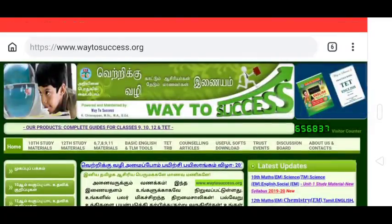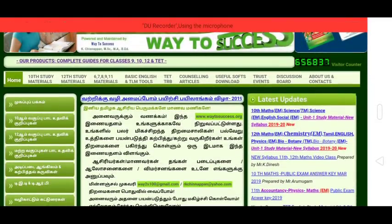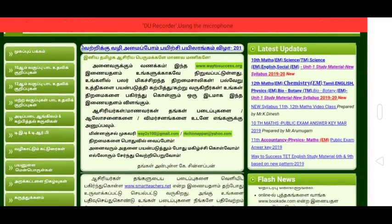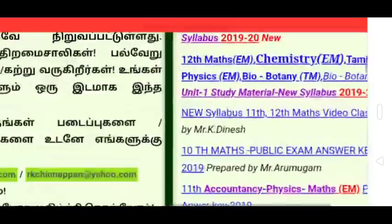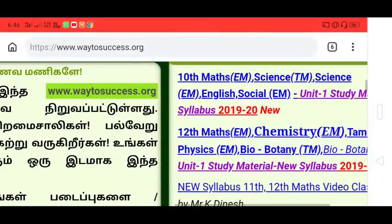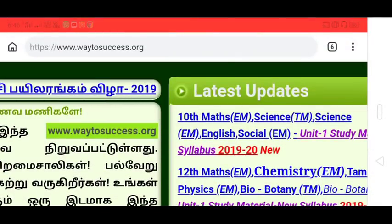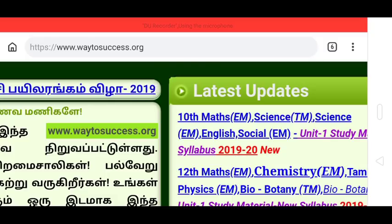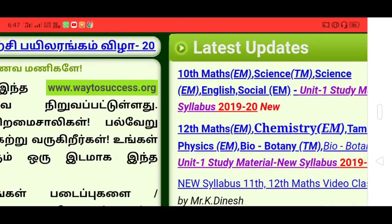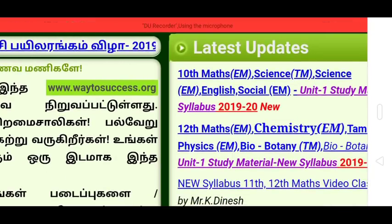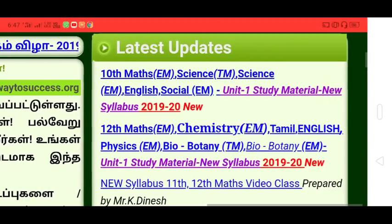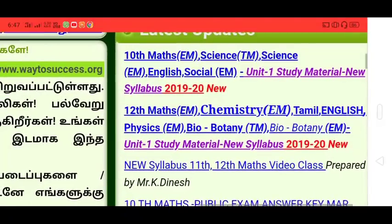In this website, there are latest updates. This is the 10th Max — English Medium Science, Tamil Medium Science, English Medium Social, English Medium Unit 1 Study Material, new syllabus 2019-20.